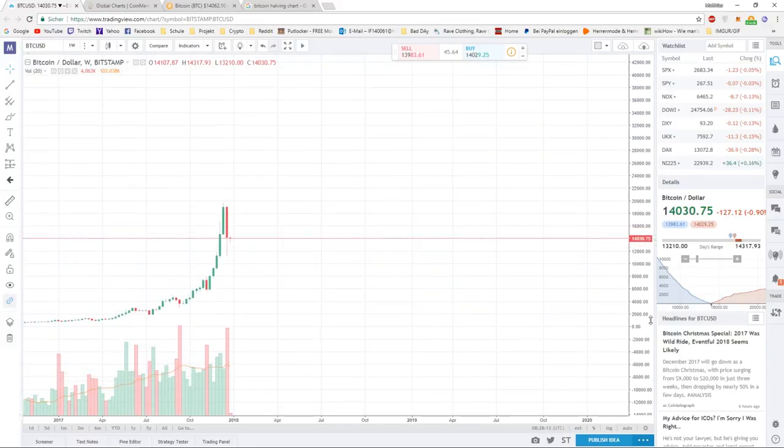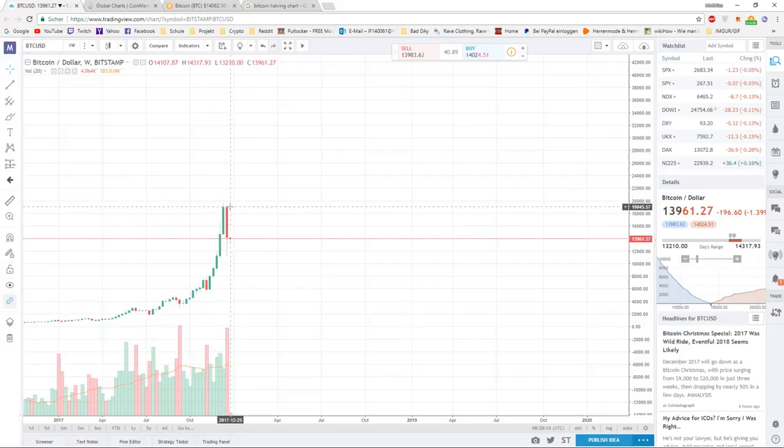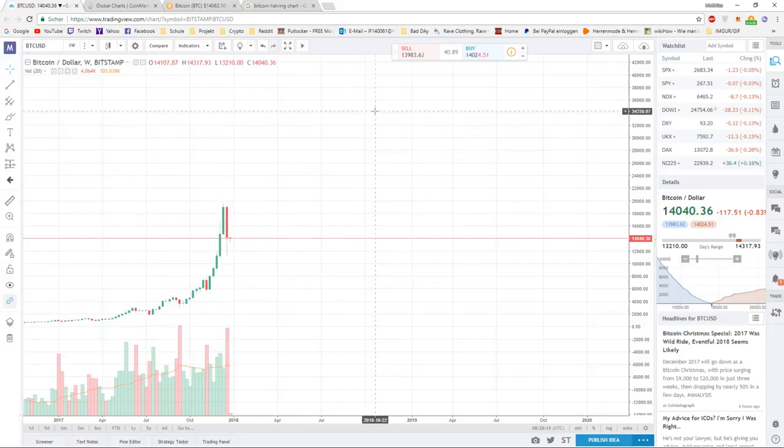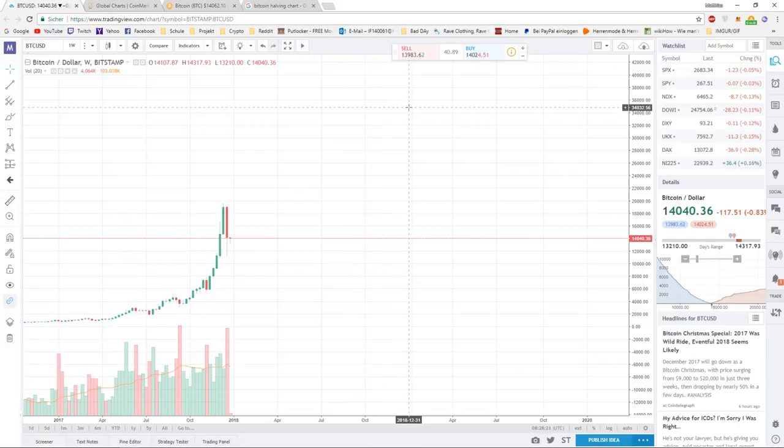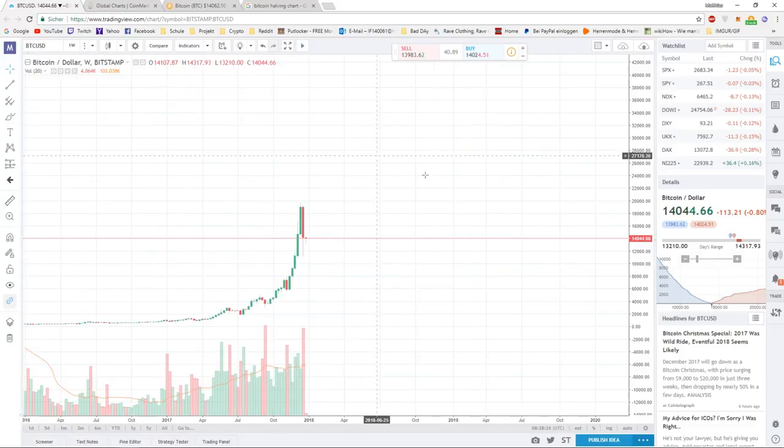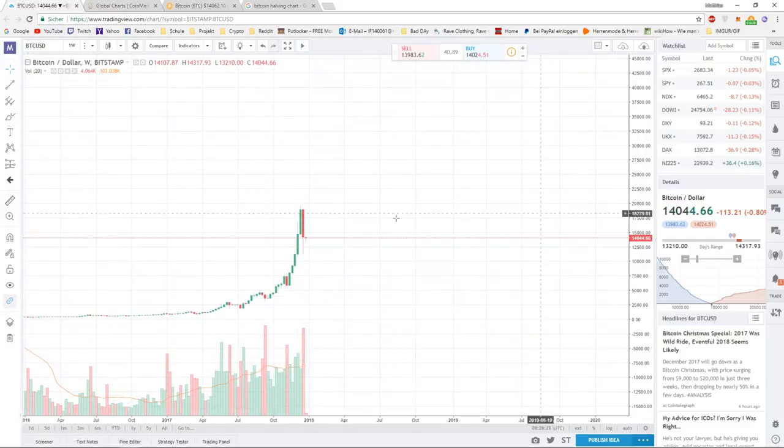The next goal would be technically $35,000, so around here. This would be the next goal and then we'll see what's going to happen. If we take a look at this, the pullback and the increase is not that big.